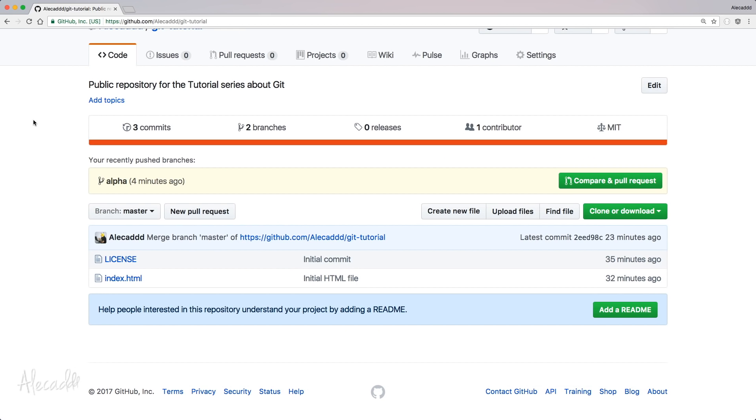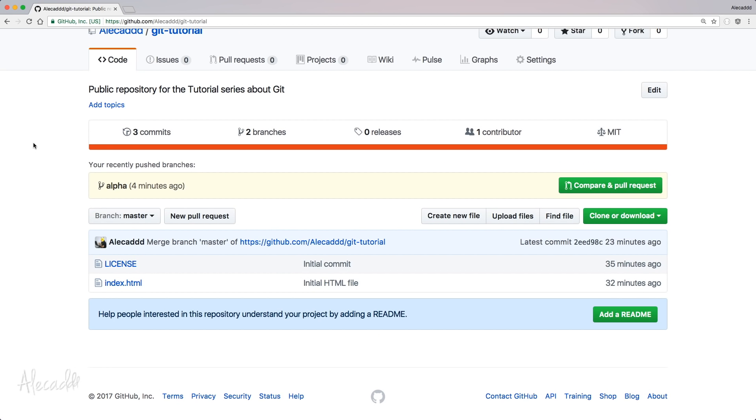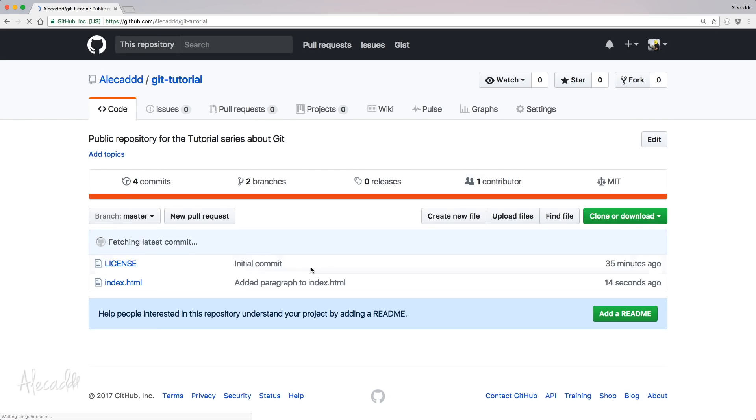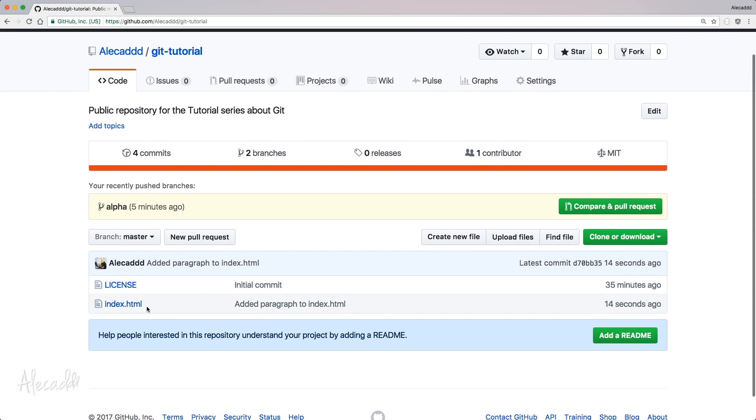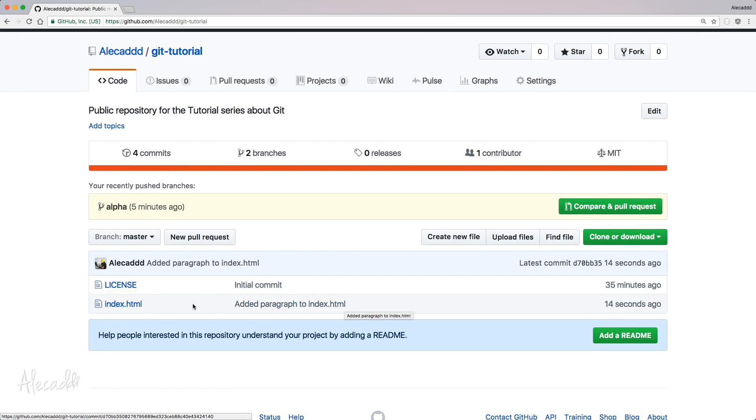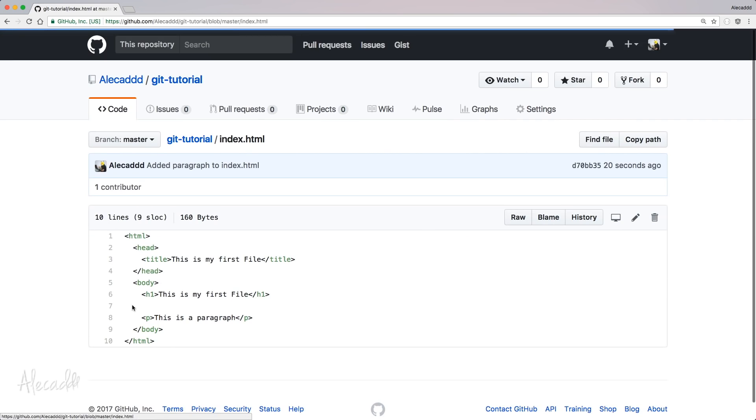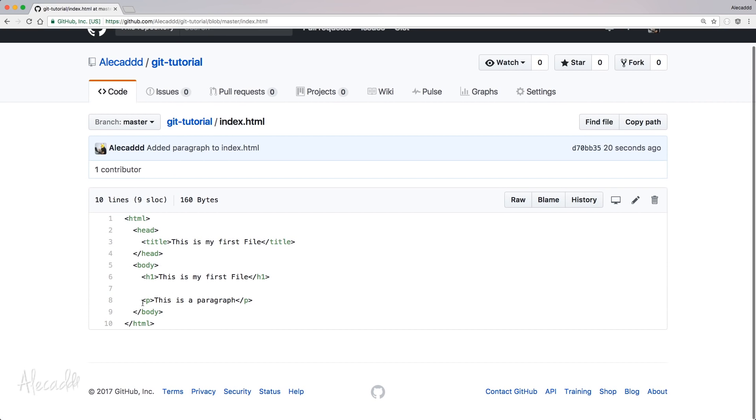Let's go back in our GitHub repository. Let's refresh. And then we have the index.html that has added paragraph to index.html. If we access it, we're going to see our paragraph.